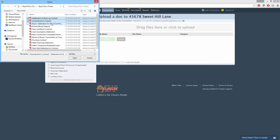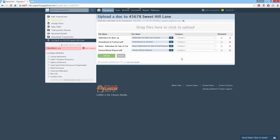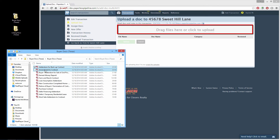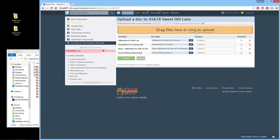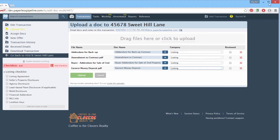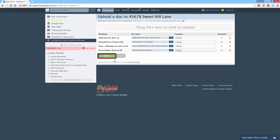Select the docs you'd like to upload by clicking them. To select multiple docs, use Ctrl-click on a PC or Command-click on a Mac, or just drag and drop the docs here. Next, specify a category — categories determine who will have access to the doc. Click Upload Docs to complete the process.